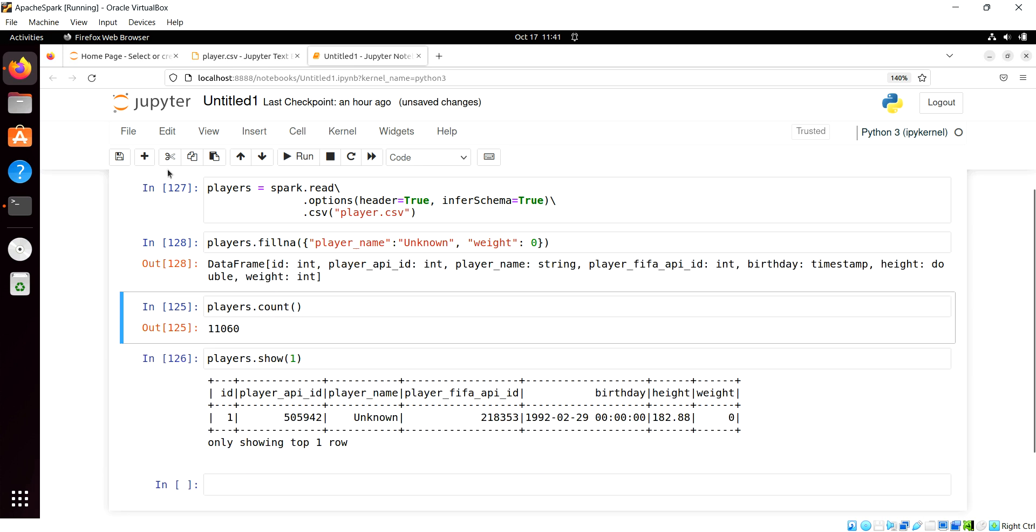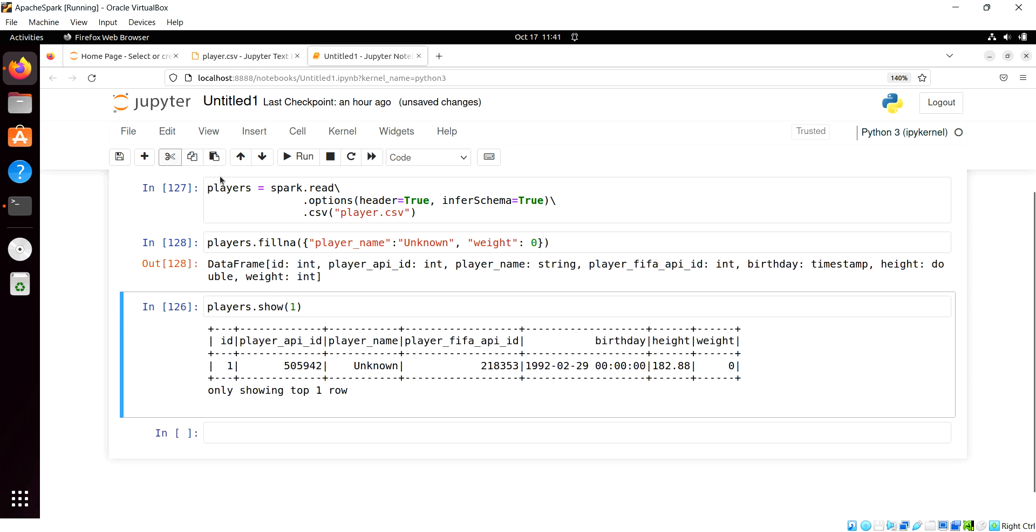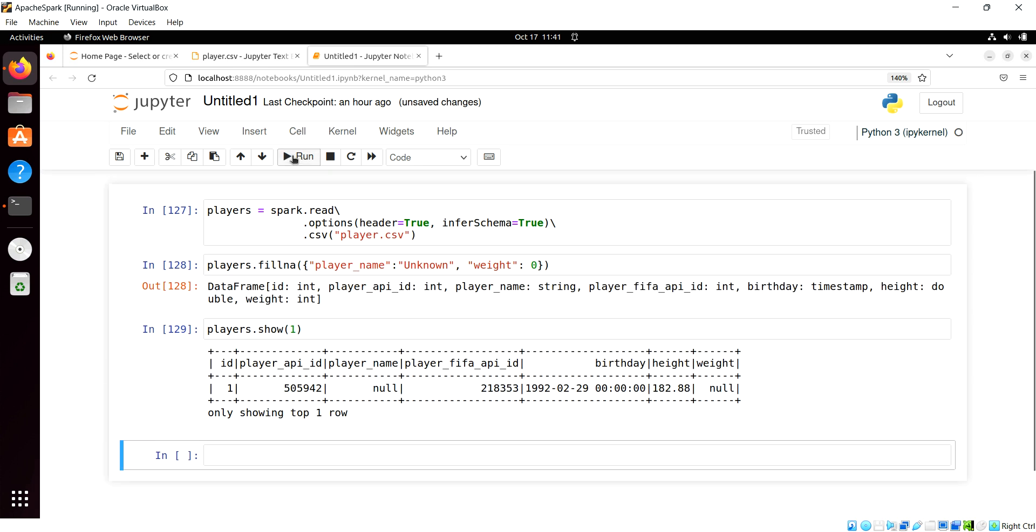But then when we look at the actual data frame, we see no changes. See, with PySpark, you do not have a property for this method.